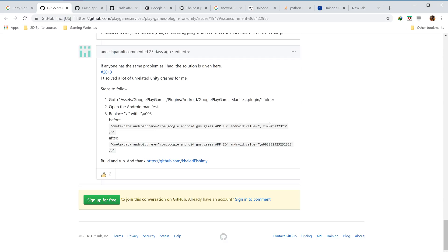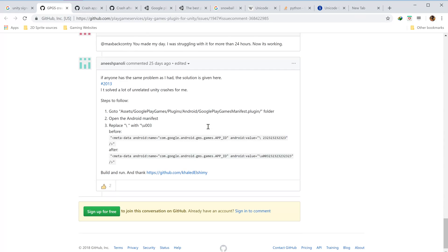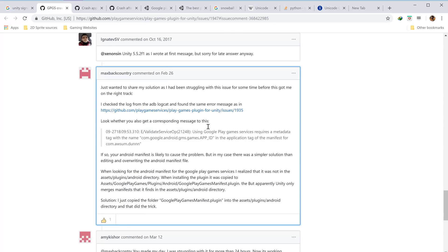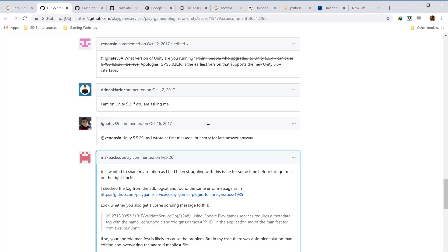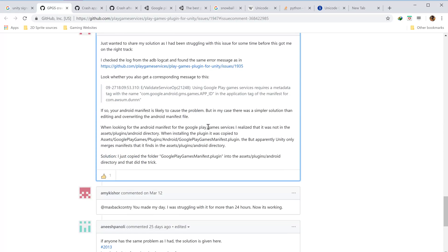Every app you upload on the Play Store, you're given a certain app ID whenever you try to access those Google services. So I made sure I was using the right app ID. Then this user suggested that this Google Play manifest or plugin should be present in the folder assets.plugin.android. I tried that, but...